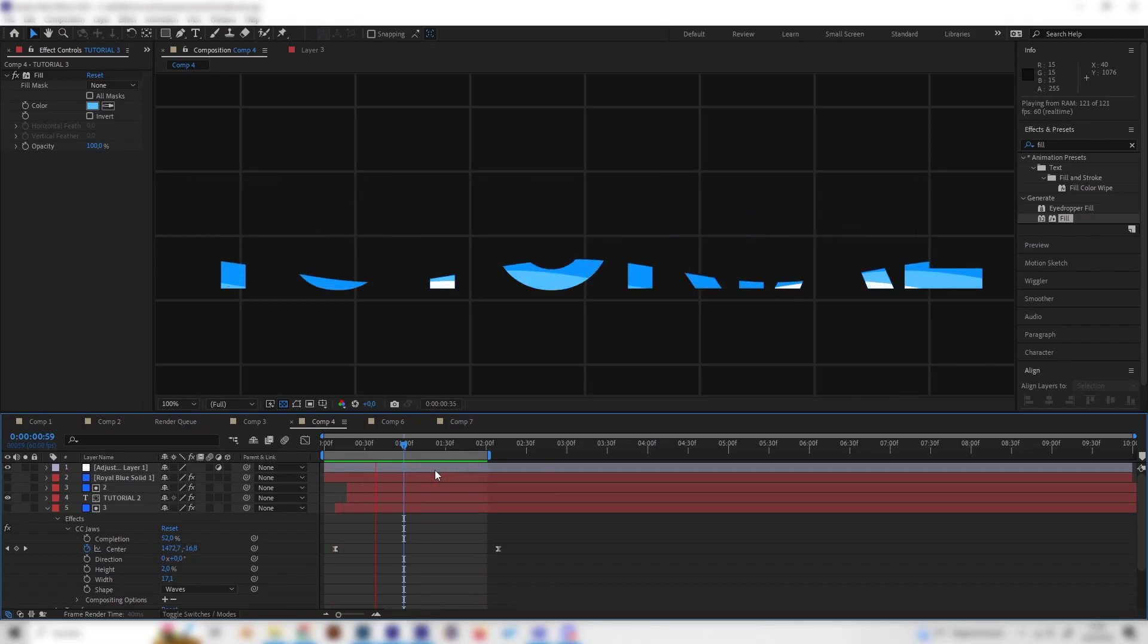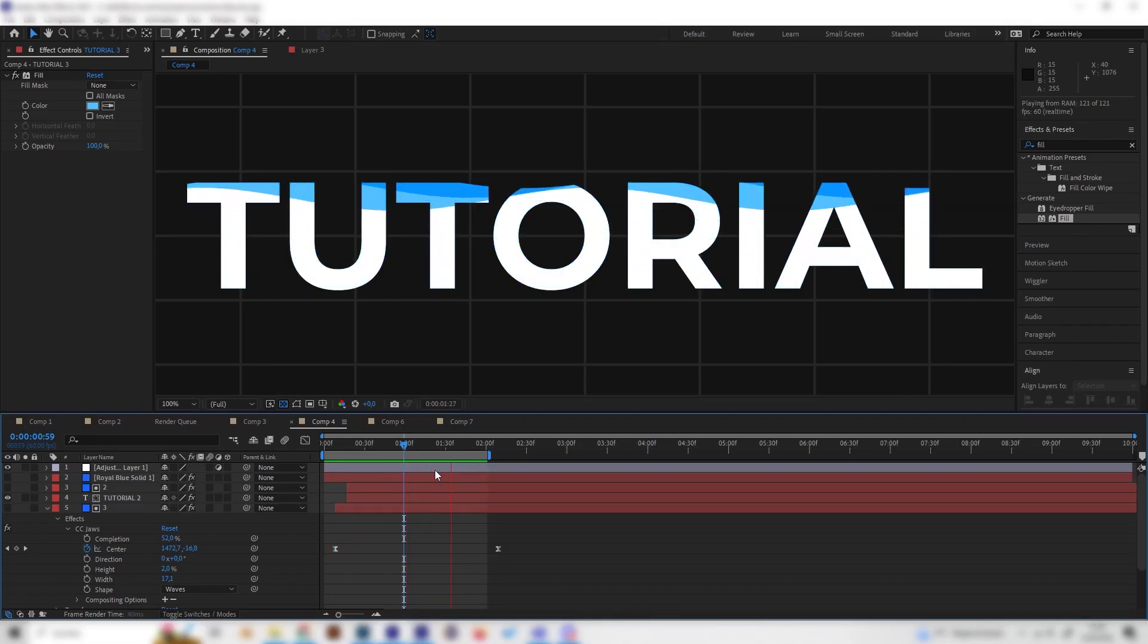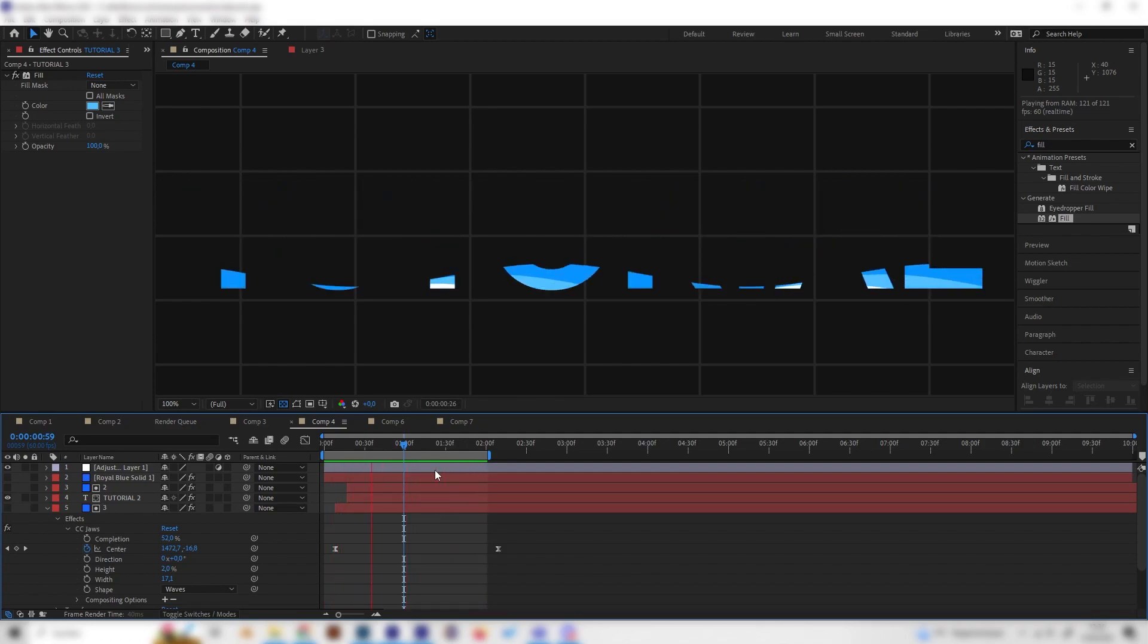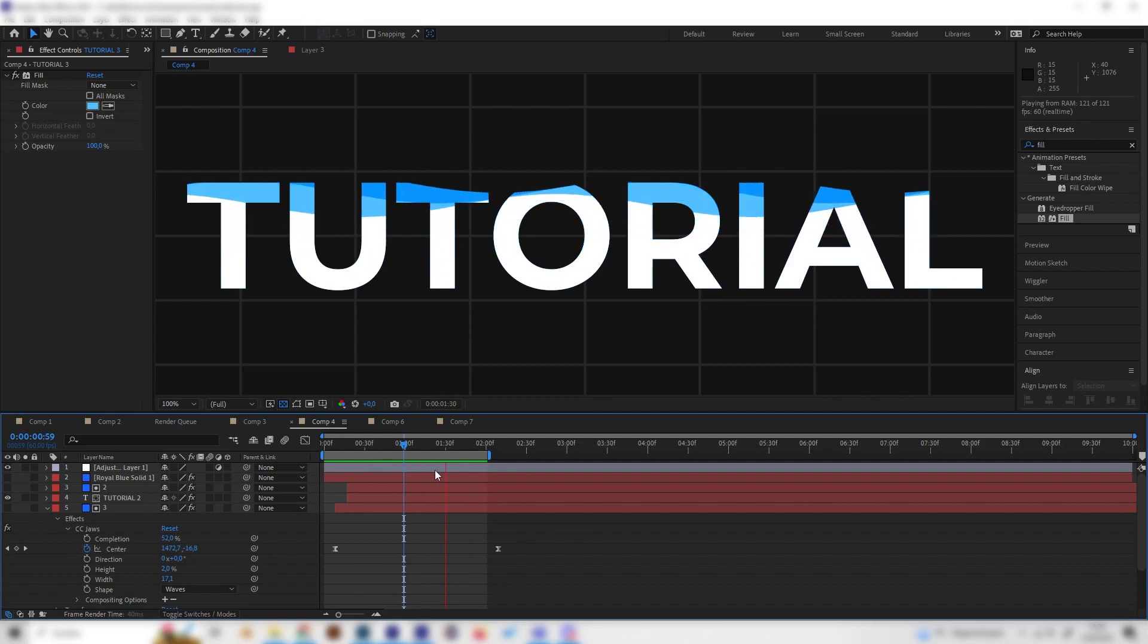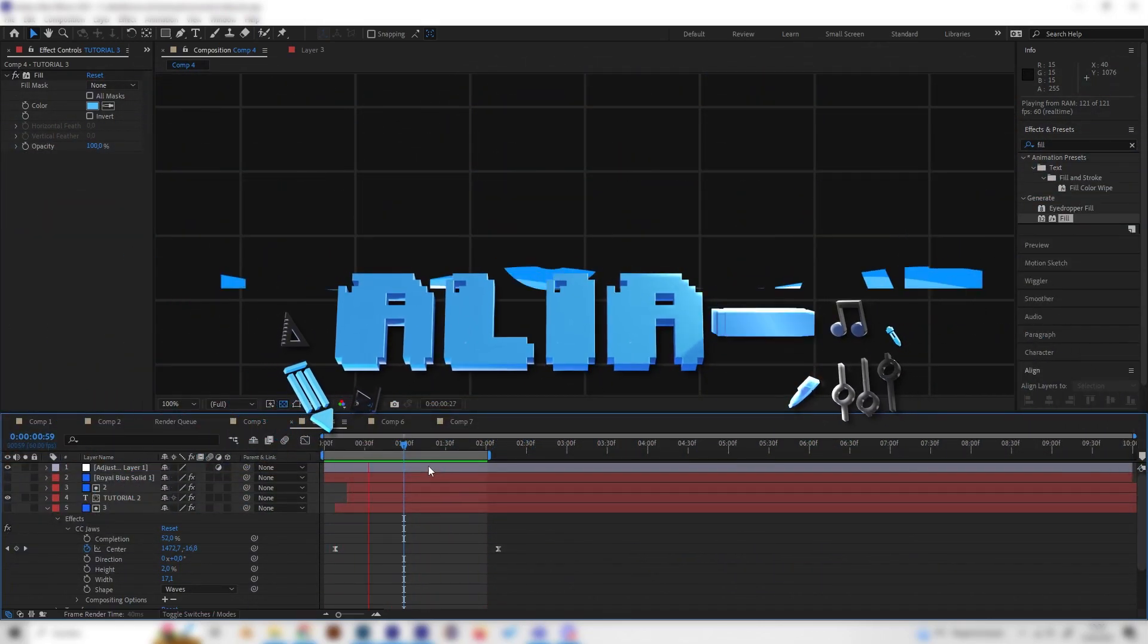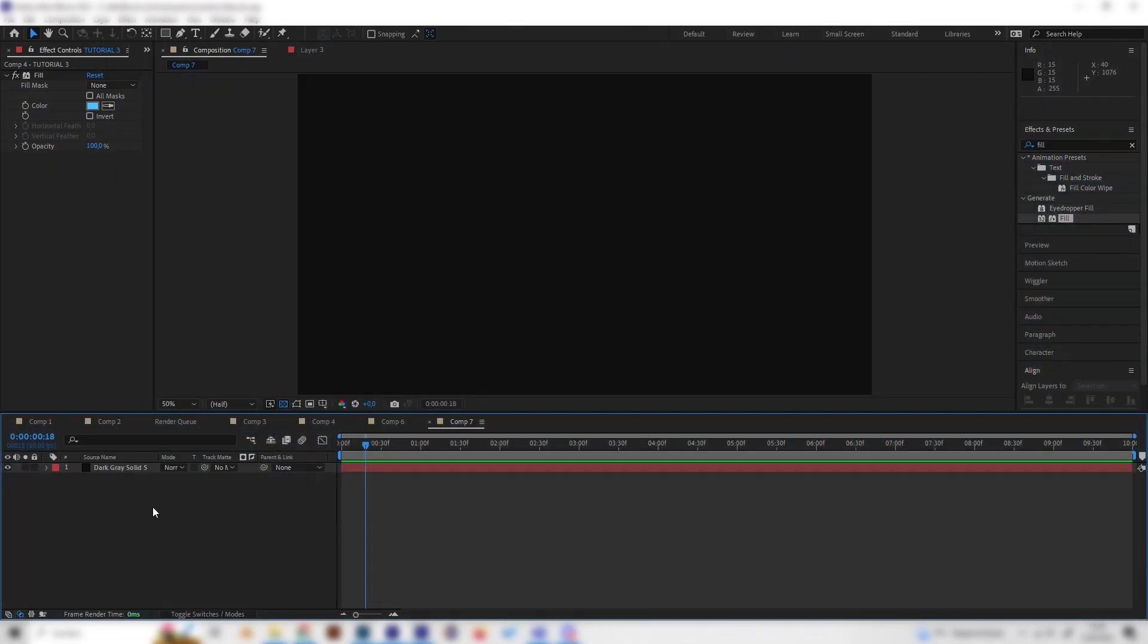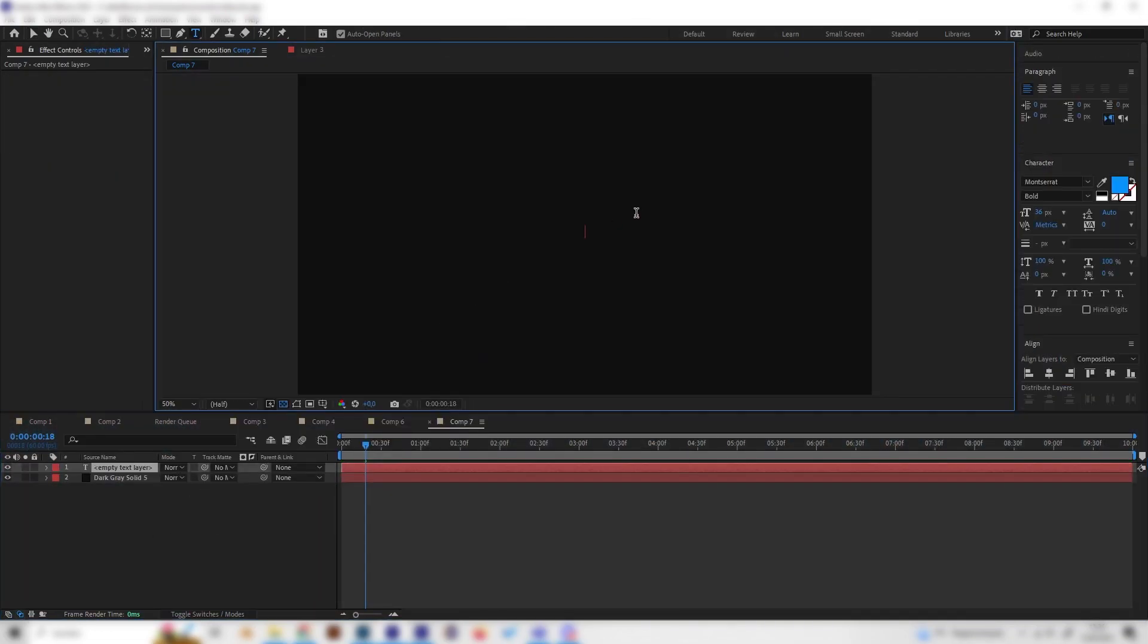Yo what's up guys, this is Alias and in this video I will show you how to make this really good looking text reveal animation in After Effects with these really nice wave effects. It's super simple so let's just start. Let's go into our new composition and of course let's create a text real quick.